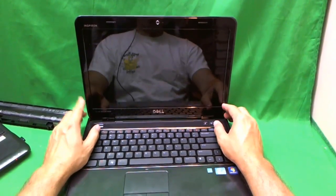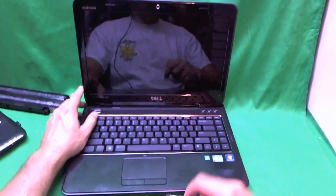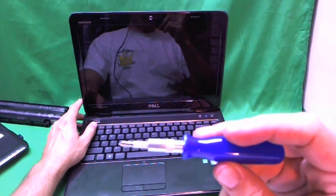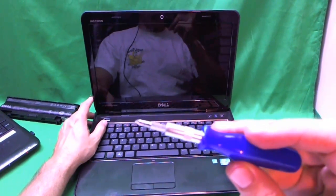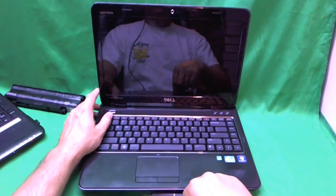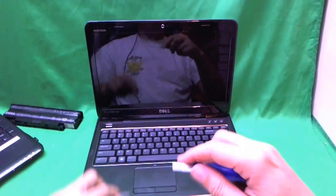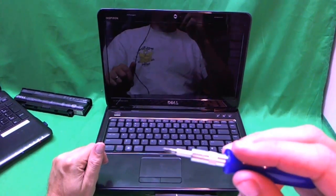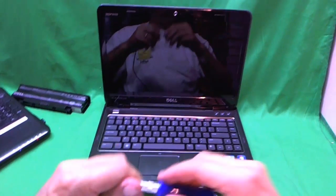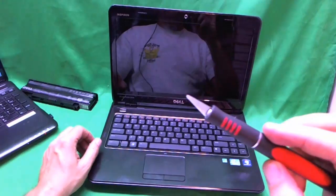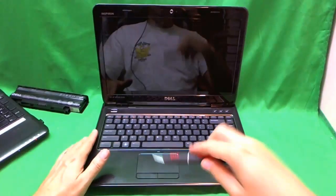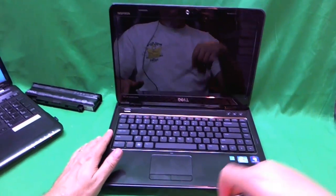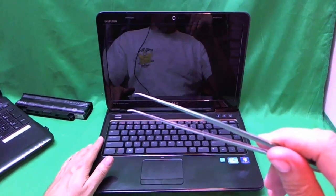So before we start removing the bezel, we're going to go over the tools we need. We need an electronic screwdriver with a PH1 bit. PH stands for Phillips and 1 stands for the size of the bit. And we also have a smaller PH0 bit on hand just in case we have some smaller screws. An exacto knife with a sharp pointed blade. Most likely we won't use this because there's no screw covers to remove but just in case. And a pair of metal tweezers to remove screws that are stuck.